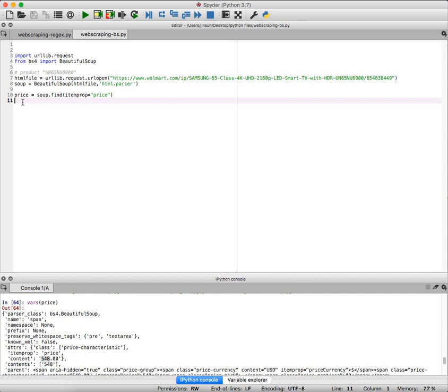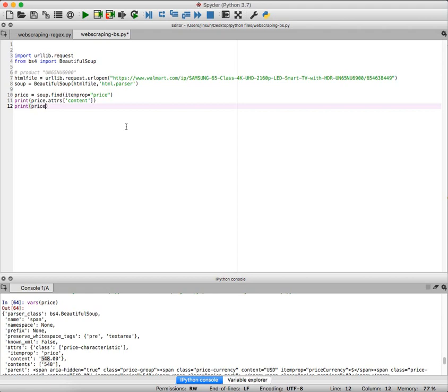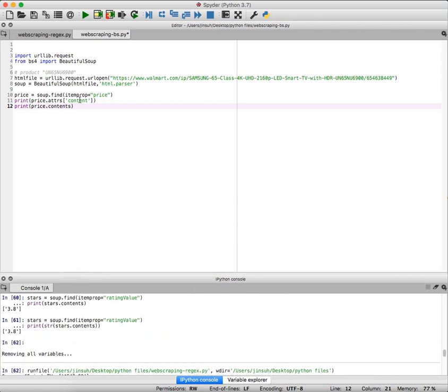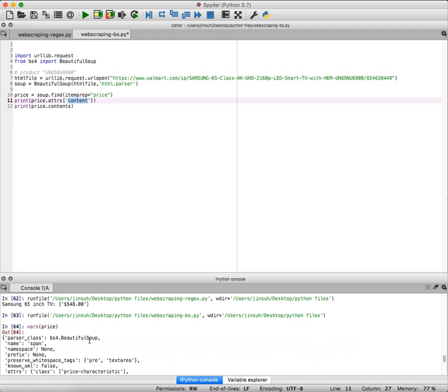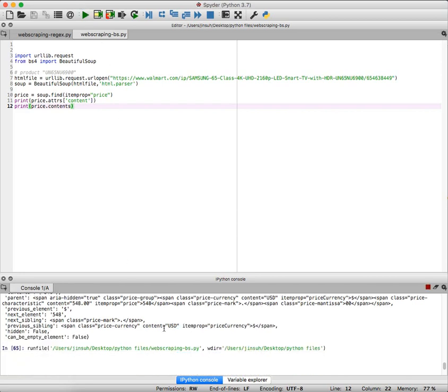So what I could do is that I can now print my price.attrs and it is under content. I think either one would work. I'm going to go with content, or just to show you that the other one is going to work, I could just say that price and then it is content, which is also containing 548.00. It seems that line 11 is going to give me 548.00, and line 12 is going to give me 548.00. Let's see if I in fact get that. Now I'm executing the file and it seems that I'm getting 548.00 and 548.00.